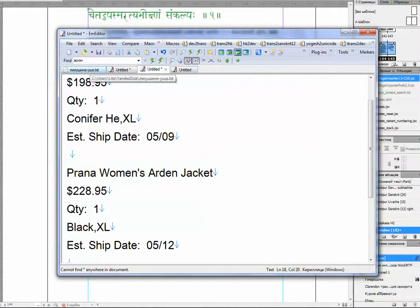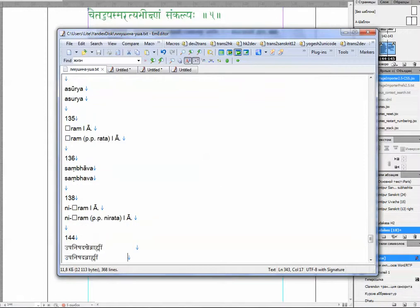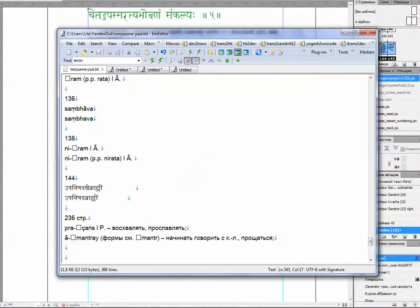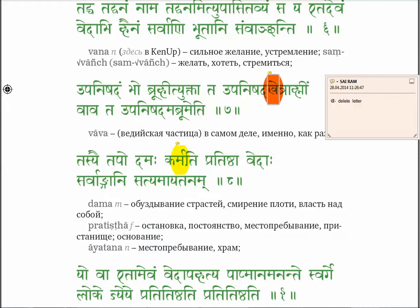I delete what has to be deleted, then convert it back to Devanagari. So here it is — the before and after, and the page number.